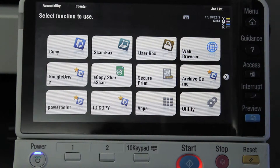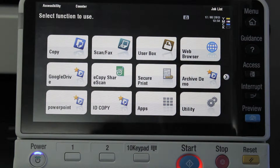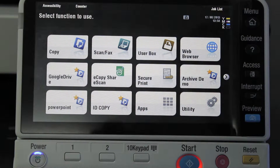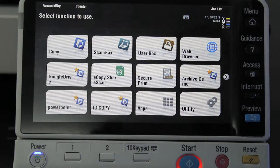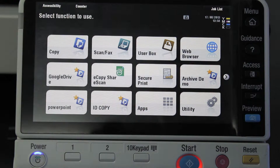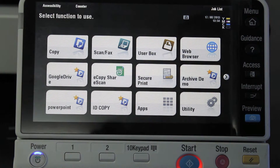Today I'd like to show you how to use the preview function when scanning documents. It can come in quite handy if you're scanning a very important document and you just might want to make sure that all the pages look perfect, all pages are included and they're the right orientation and so on.